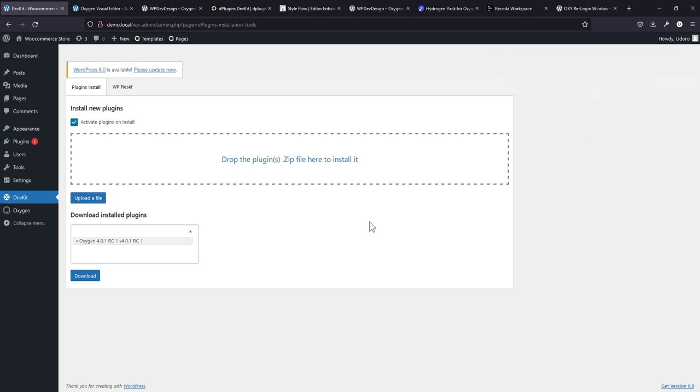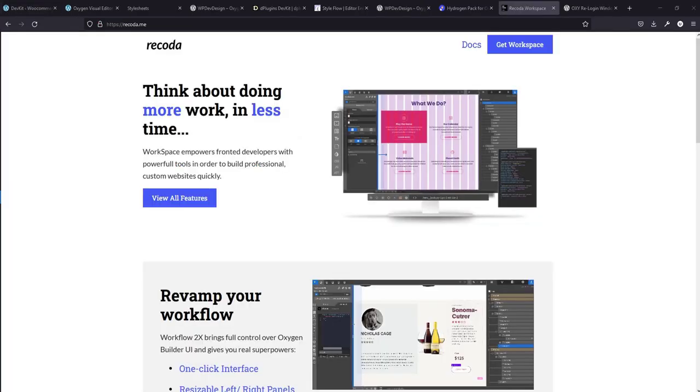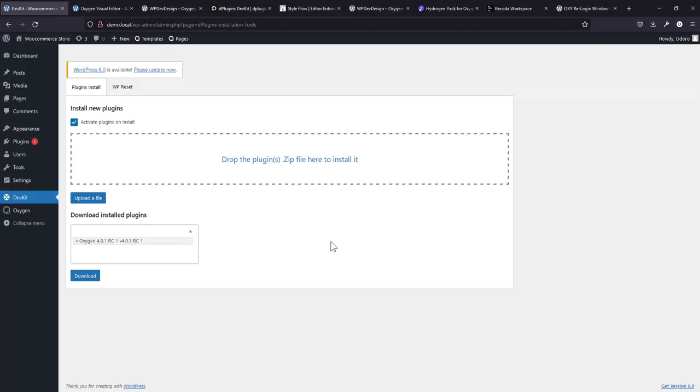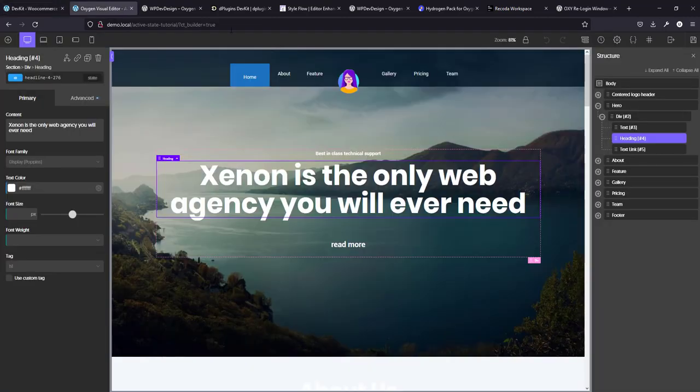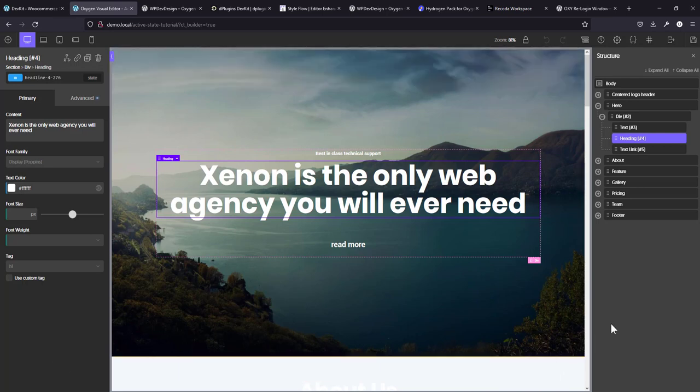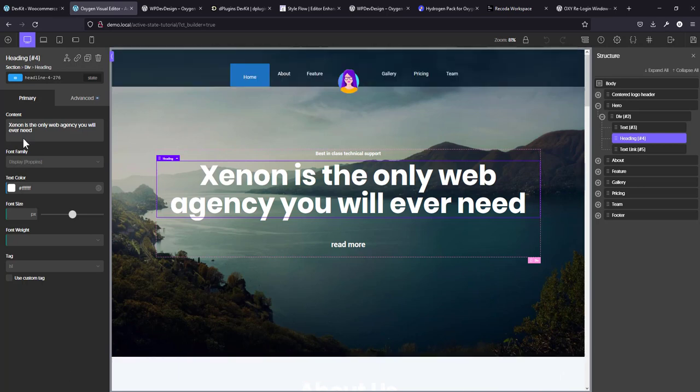Now, the next one we're going to take a look at is Recorder Workspace. Now, this is a very popular plugin in the Oxygen community. And guess what? Right now it is free and it's not going to be free for very long. So now is the time for you to get your copy. Once a version 1.0 hits, it is not going to be free. So right now it is still free. So get yours and it's working perfectly. So let's take a look at Recorder and what it does.